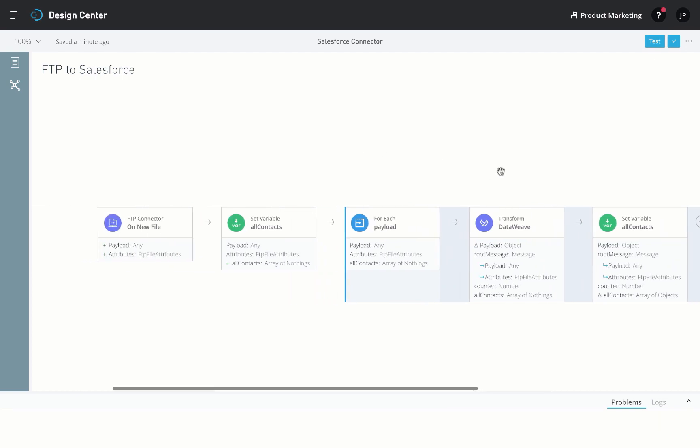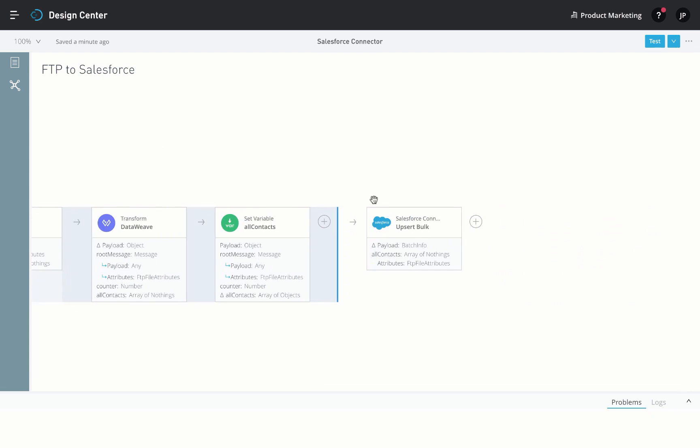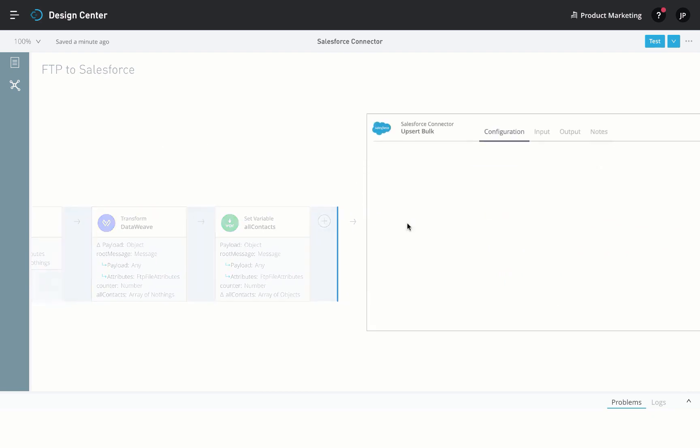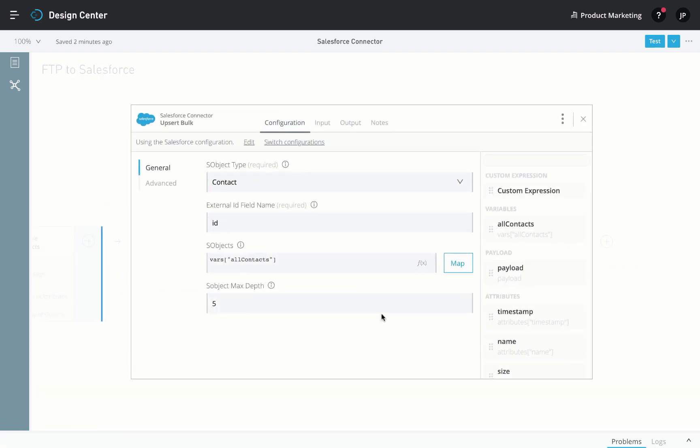This job gets triggered every time a new file is posted. The Bulk Upsert operation uses the Salesforce Bulk API behind the scenes, so large amounts of data can be uploaded in batch jobs.